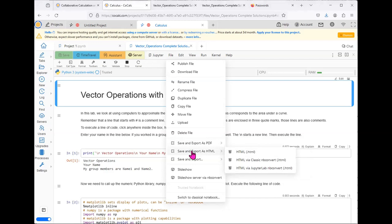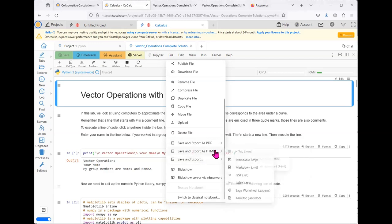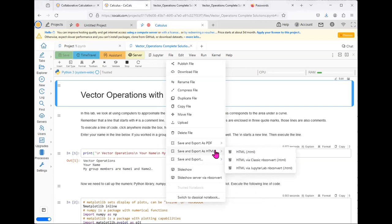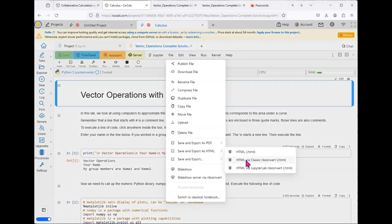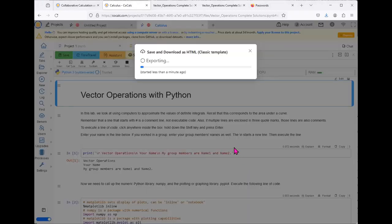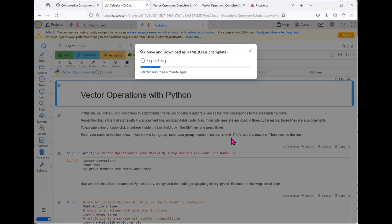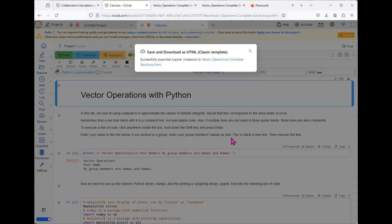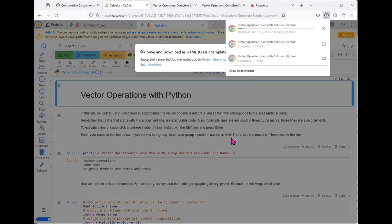I have the most luck in using Save and Export as HTML via Classic Notebook Convert. You will want to go ahead and click on HTML via Classic Notebook Convert and wait as the pop-up menu will let you know while it is exporting how long it takes until it is ready to be opened.